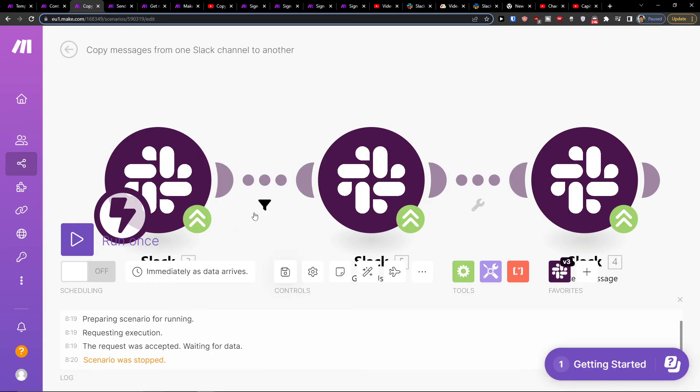If you have any questions, leave them down below in the comments. This is how you can copy messages from one Slack channel to another. With Integromat it will be working for you all the time, so definitely check out the other integrations on Make.com.